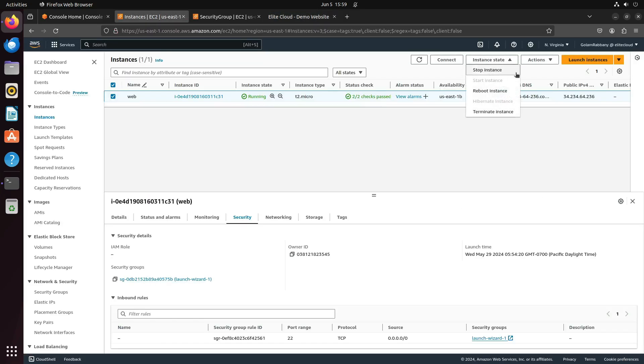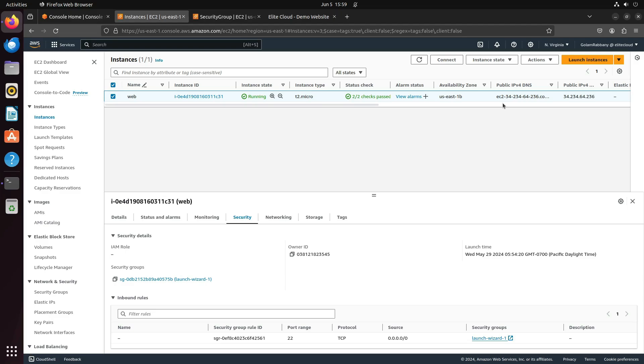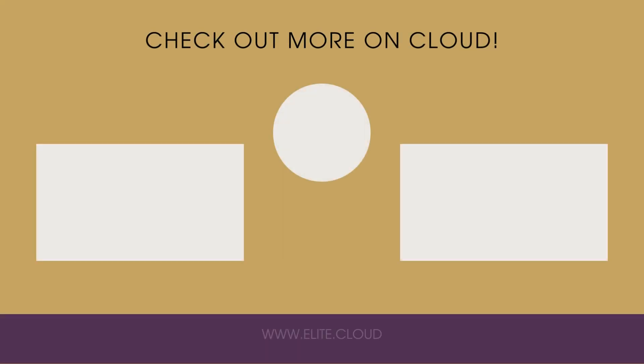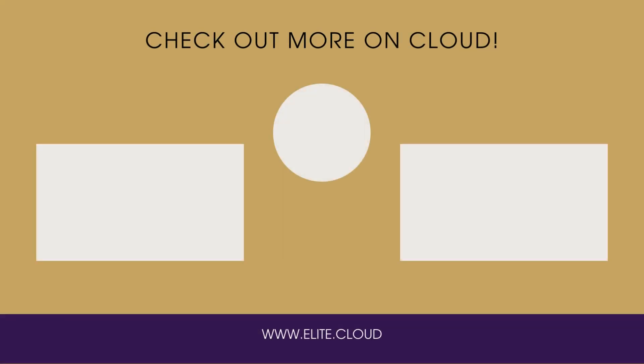Once you are done, it's advisable to stop the EC2 instance. That's it for this video. Thank you for being with Elite Cloud.